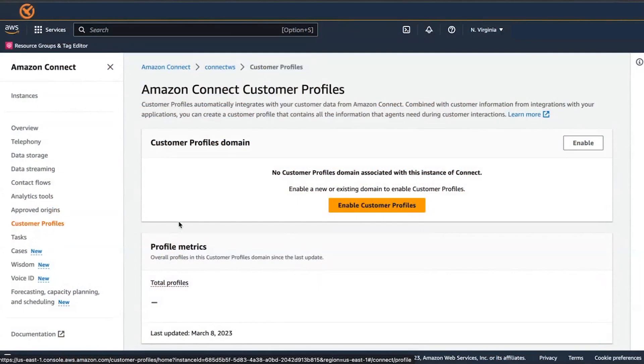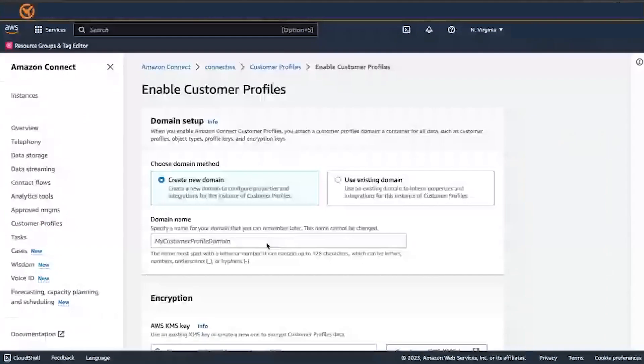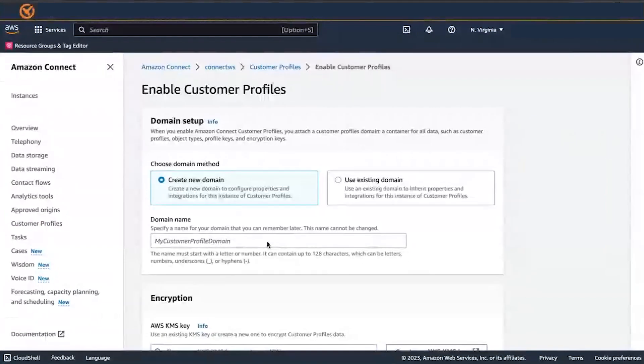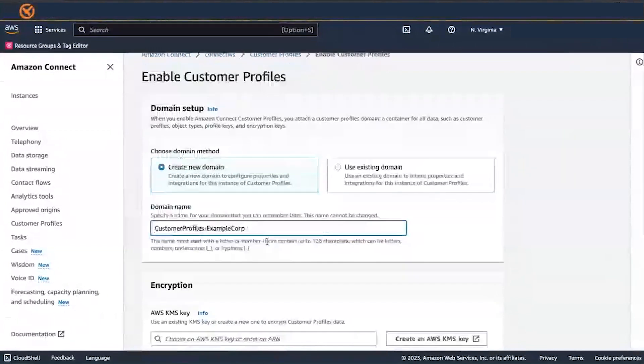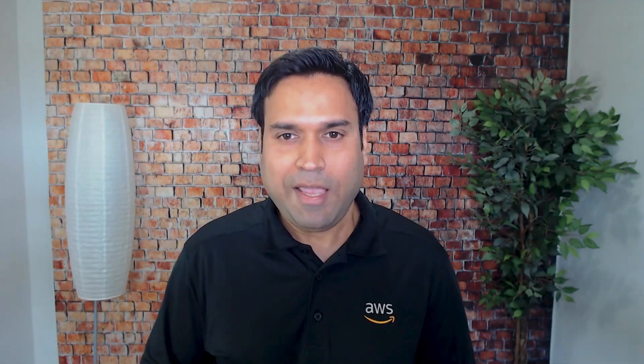Customer profile automatically brings together customer information from multiple applications using built-in third-party connectors into a unified customer profile, delivering the profile directly to the agents as soon as support call or interaction begins.